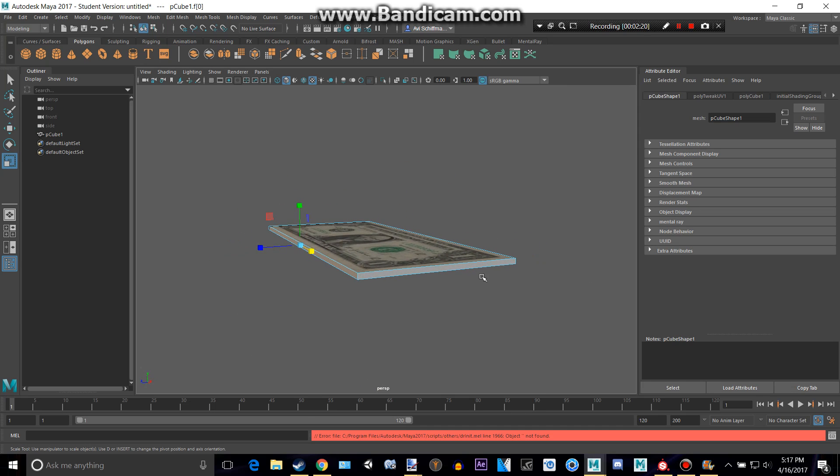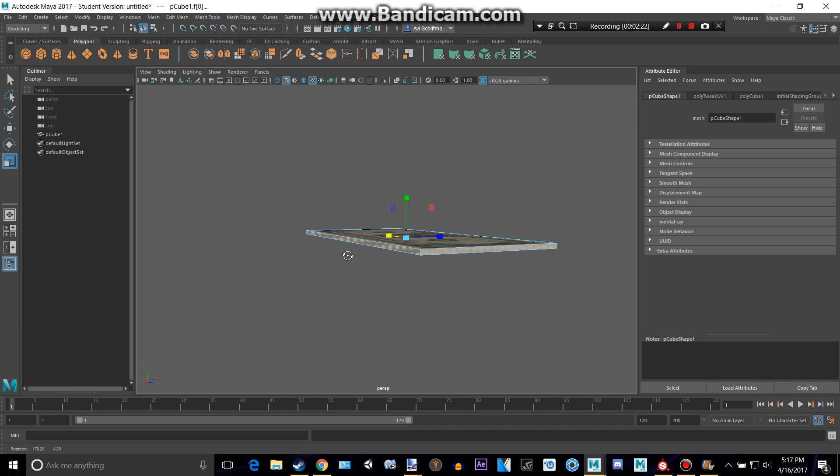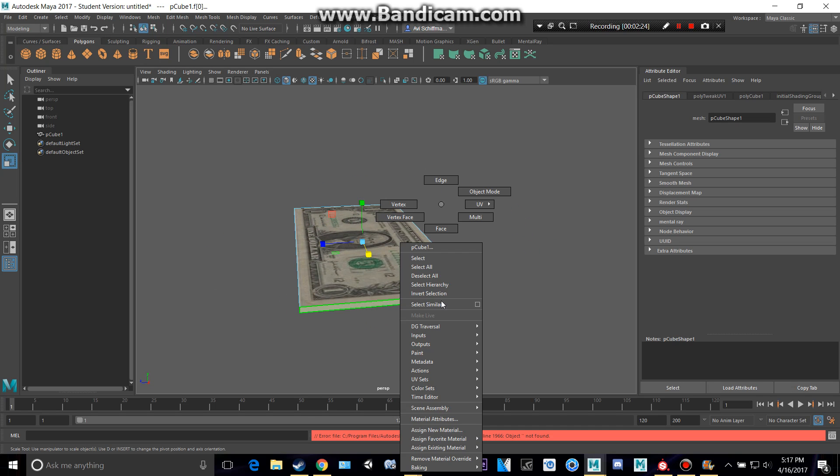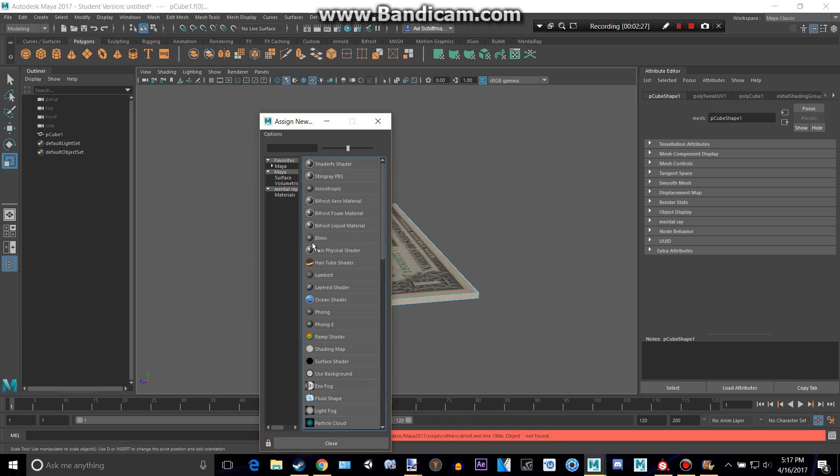And then double-click this one, just like all those around. Let's hold down, assign new material, blend.